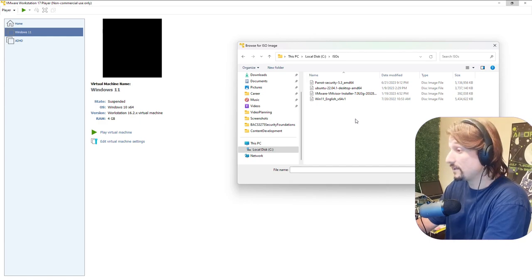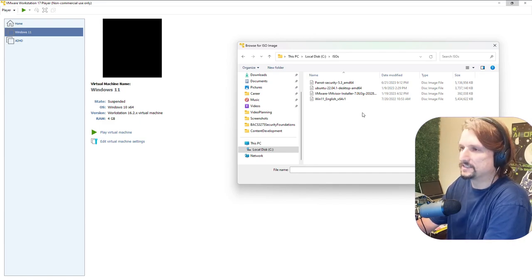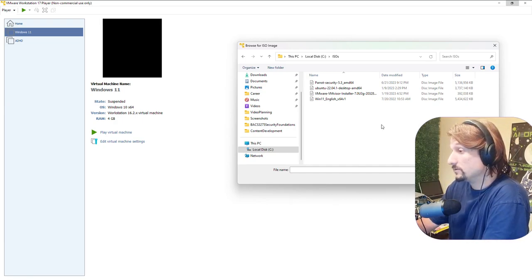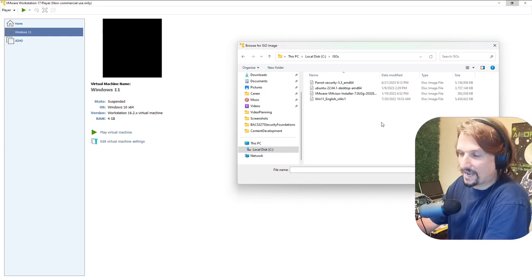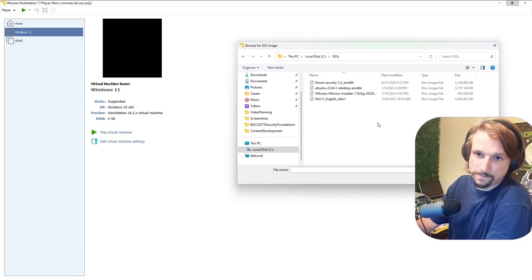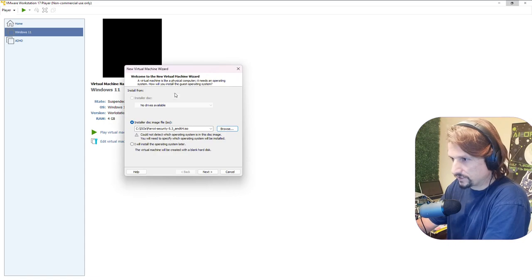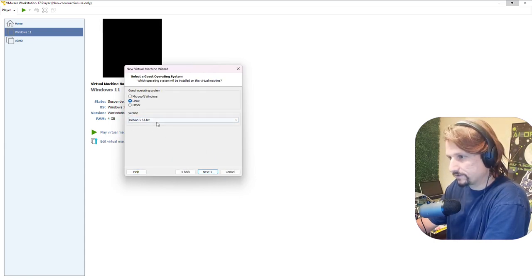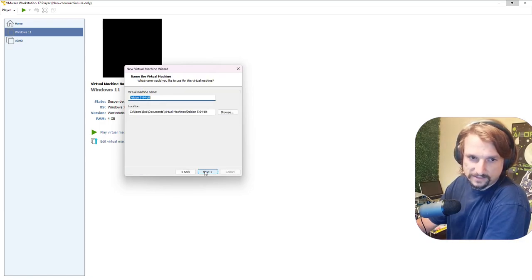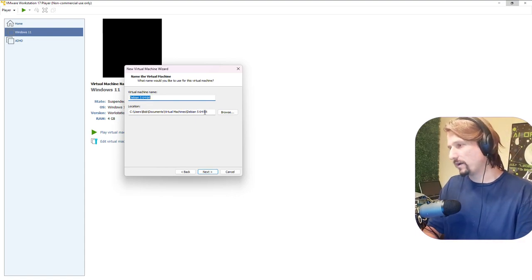I recommend you become an ISO collector — collect ISOs because you never know when you're going to need them. I have an external SSD in my bag with gigs and gigs of ISOs: Windows Server, Windows 10, Windows 11, Windows 7, VMware ESXi, Parrot, Kali. We're going to pick our Parrot OS ISO, double-click it. In the New Virtual Machine Wizard it says it couldn't detect the OS — we'll hit next. It's a flavor of Debian, so select Linux, and we'll name it Parrot OS.